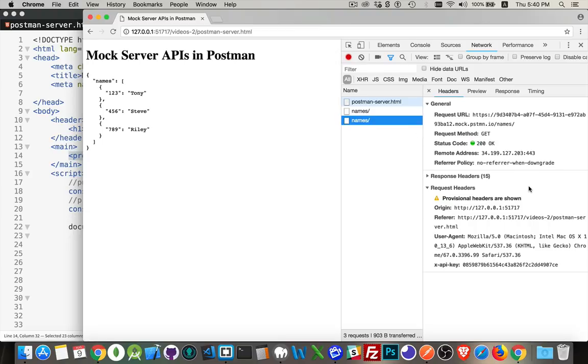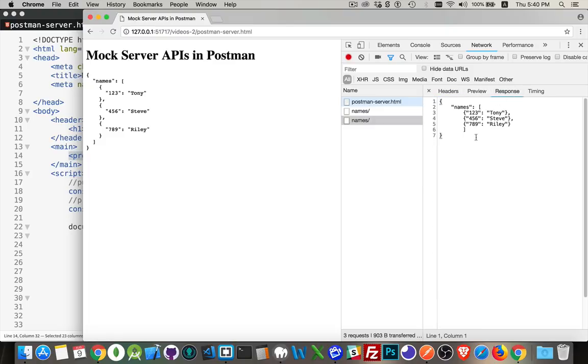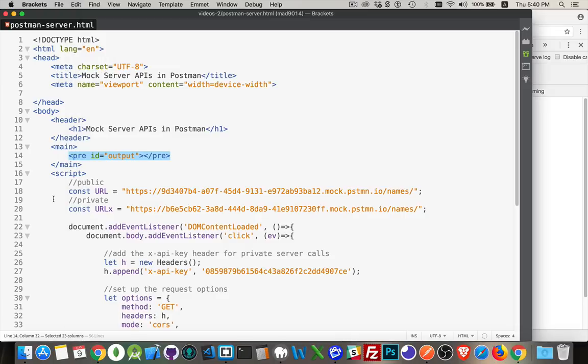We're allowed to have that access control request headers X API key. So that was allowed to come through and then the actual response. Here it is. This is the data that's coming back and we can go into response. There's the data that I'm writing out on the page.